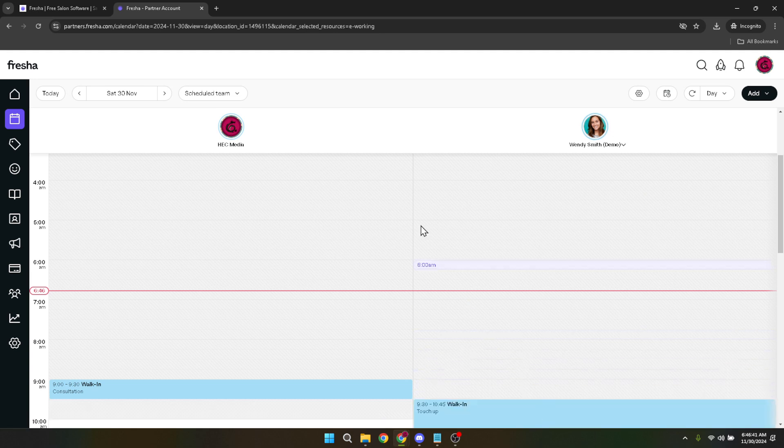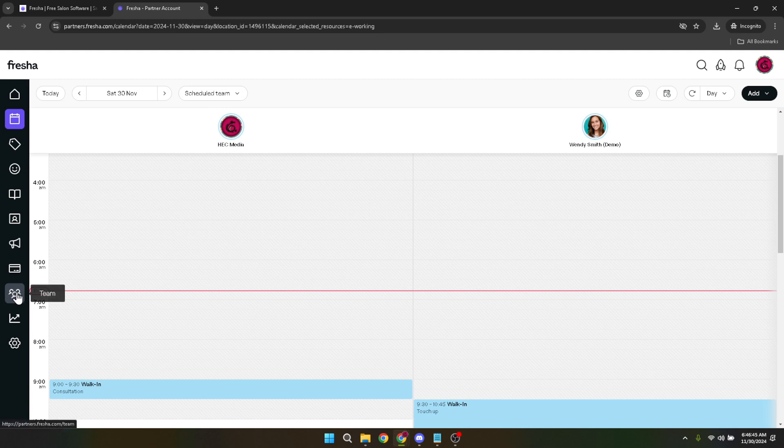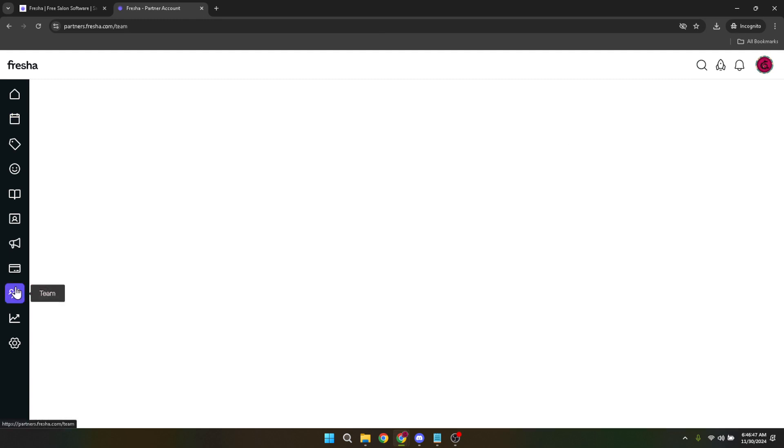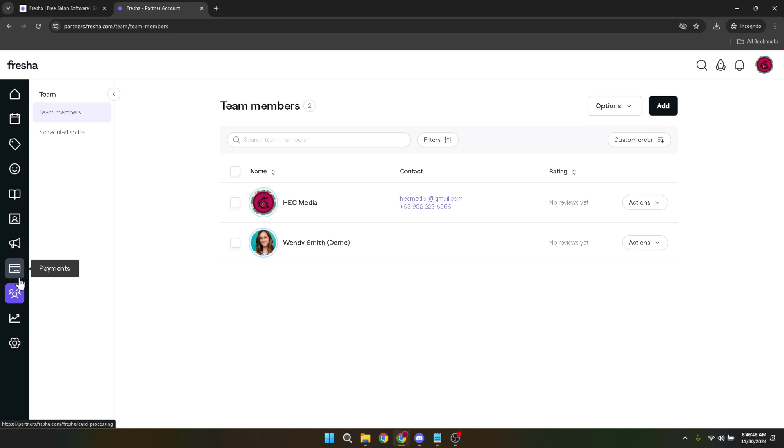With your Fresha account now accessible, we move on to navigating to the Team Management section. This can be directly accessed through the provided link or found within the dashboard under the Team heading. This area is pivotal for managing staff schedules, shifts, and crucially for us, blocking off time.